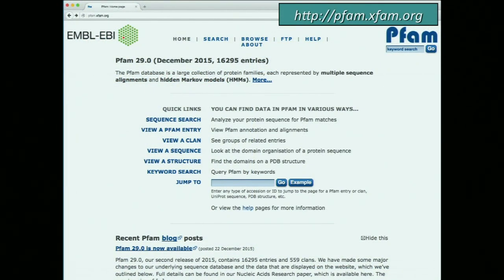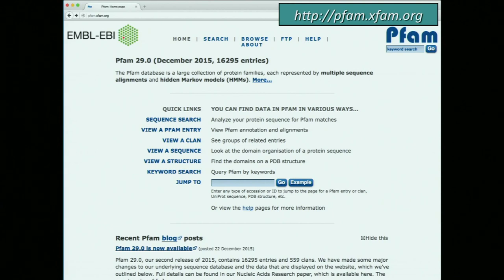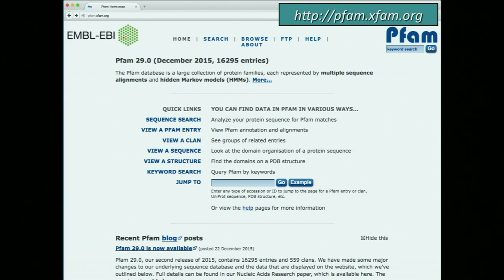Let's go to PFAM. The URL is pfam.xfam.org — a very simple, clean web interface, easy to find things. Three things to point out: we're going to do a sequence search, but before that, you can do a keyword search — just put in the name of a protein family and get back multiple sequence alignments and all sequences associated with that family.